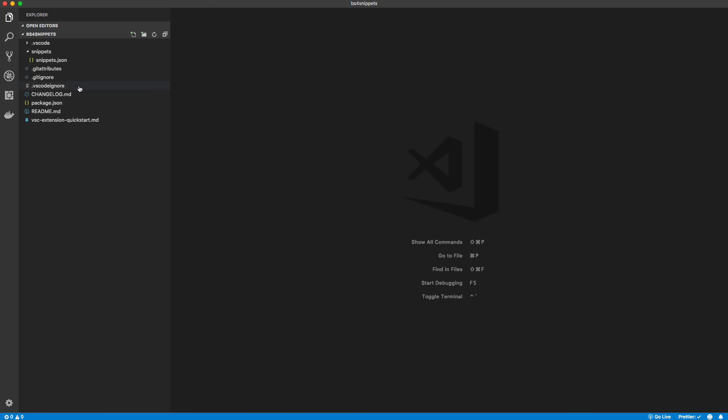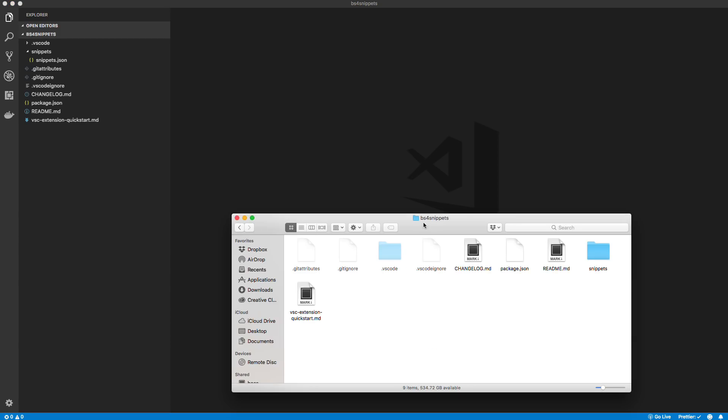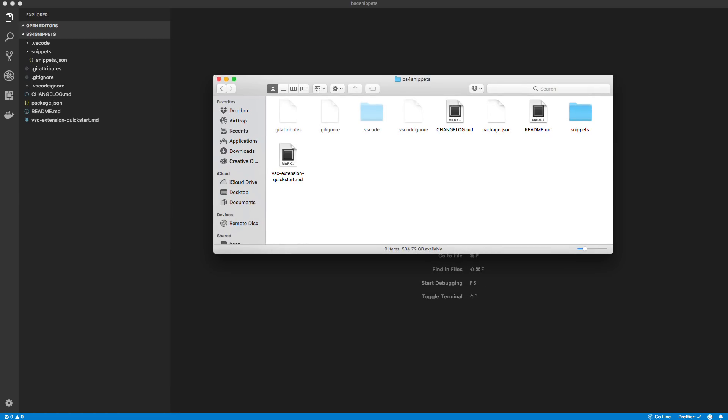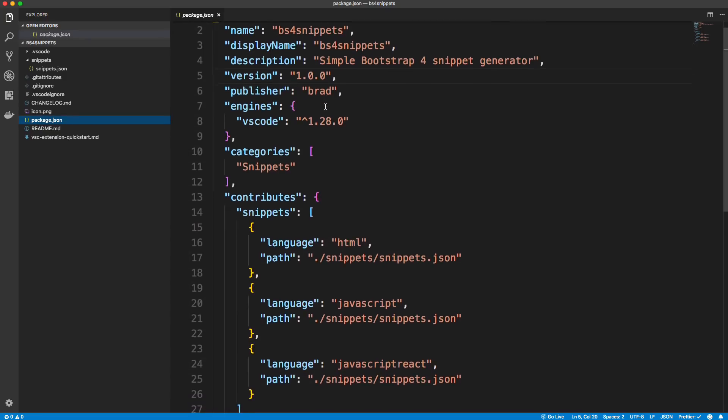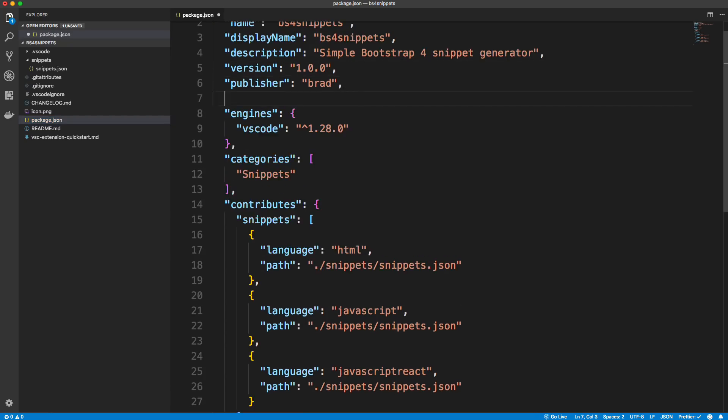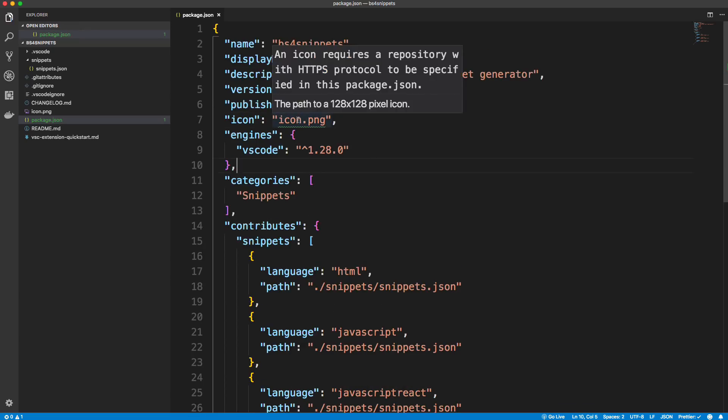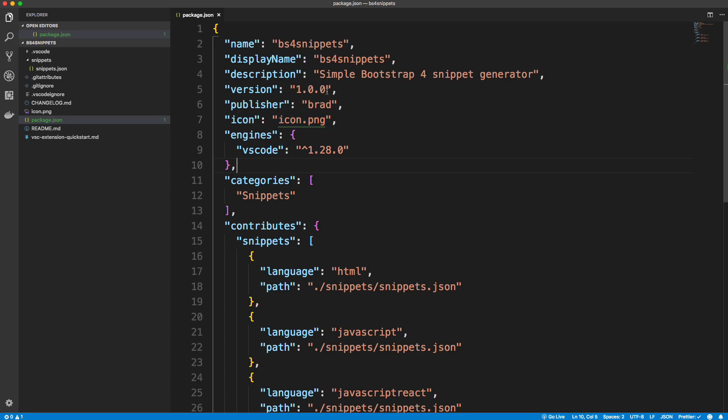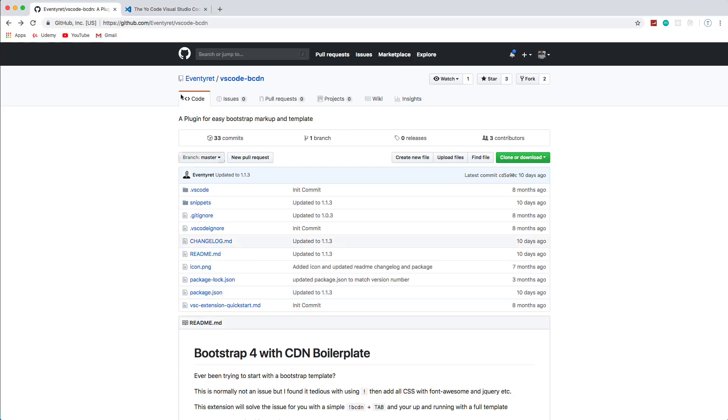And that's really all we need to do before we can actually test it locally. But what I would like to do is add an icon because if you look at your extensions, most of them do have icons. And so to do that, we'll open up our BS4 snippets folder and I'm just going to bring in a file called icon.png, which is just a simple bootstrap logo. And then we can go to our package.json file and we can add in a value. We'll just put it right here and we'll say icon and we'll set that to icon.png. Now we're getting this green underline here, this warning, because it says an icon requires a repository with an HTTPS protocol to be specified.